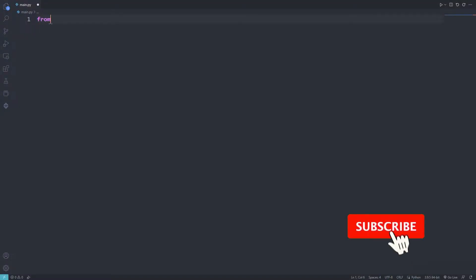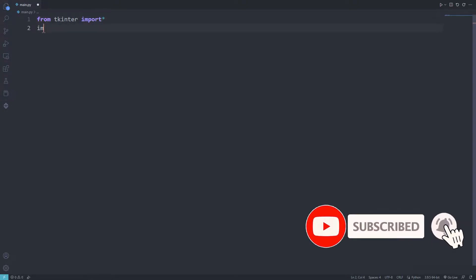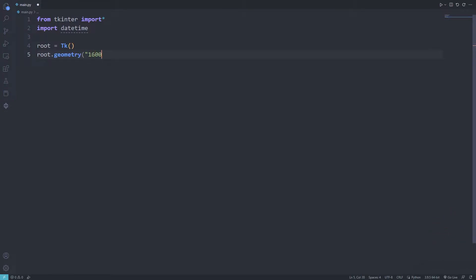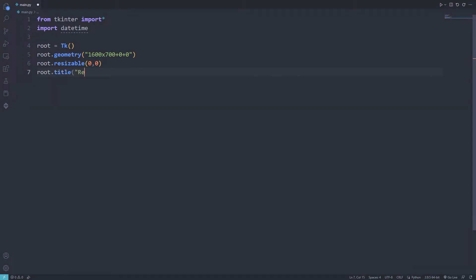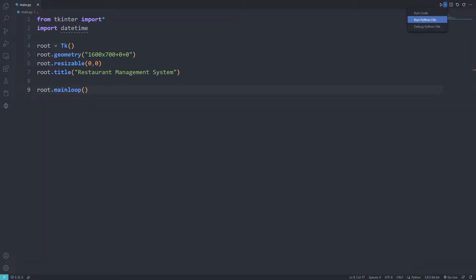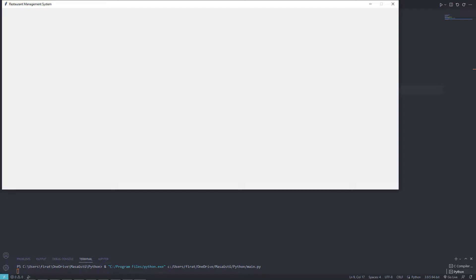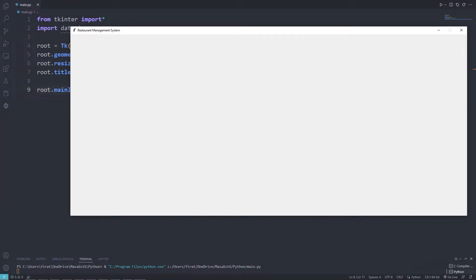I am importing the libraries I will use. I will create a desktop window — I set its size and title. I am using the mainloop function so it doesn't shut down suddenly. I created an empty desktop window.